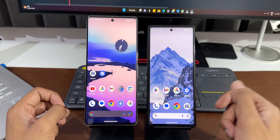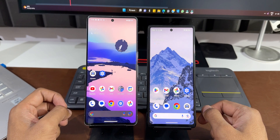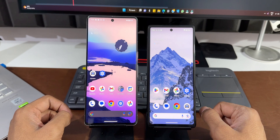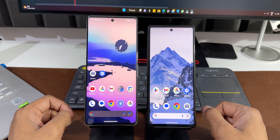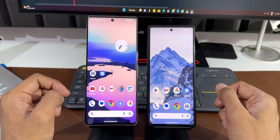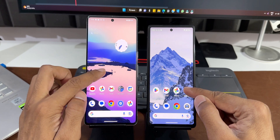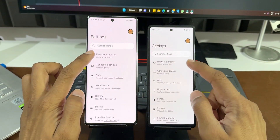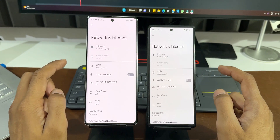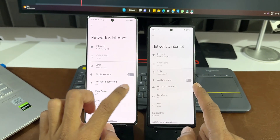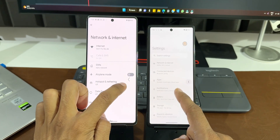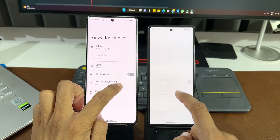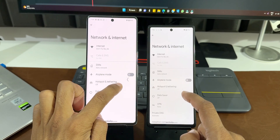For comparison, I have the Pixel 6a on the right running Android 14 developer preview 2, and the Pixel 7 Pro on the left running Android 13 stable. Let me show you how predictive back animations work. I go to Settings on both phones, tap on Network and Internet, and then use the back gesture by swiping from right to left.